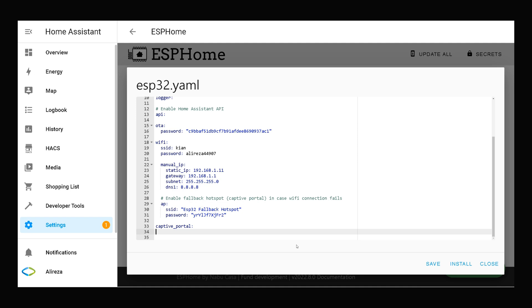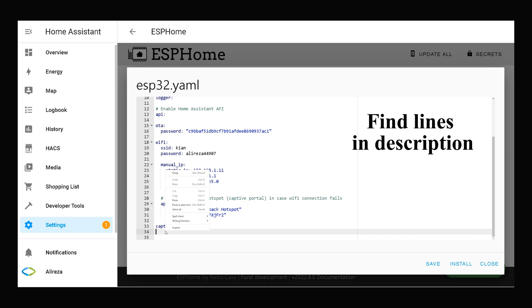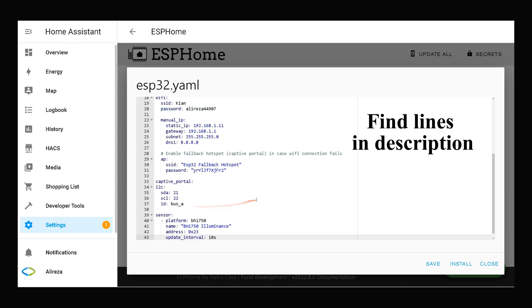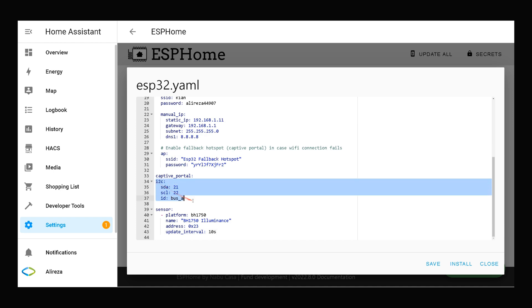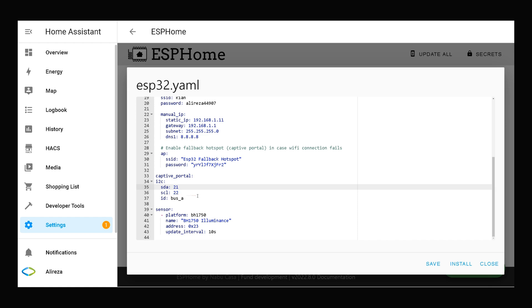After opening your development board YAML file, below captive portal paste these codes. By using these codes, I²C configuration is set up. As I mentioned, I connect SDA pin of module to GPIO 21, SCL pin of module to pin 22 of development board.